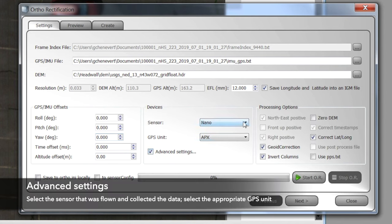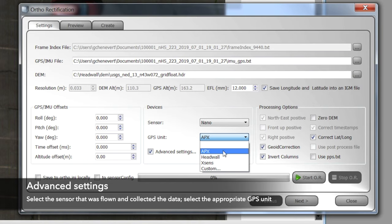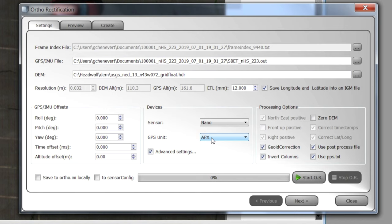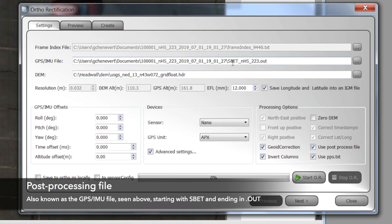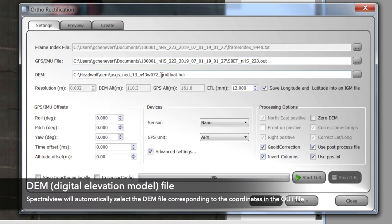The advanced settings show the following: we used a Nano sensor and the Aplanix IMU, so those are selected. Because we use the Aplanix, we are using the PPS text and the post-processing file — it must start with the letters SBET and be a .out file. The software automatically selects the DEM that corresponds to the latitude/longitude identified in the .out file. You want to save your values locally, which means saving the values in the directory that contains the data itself.